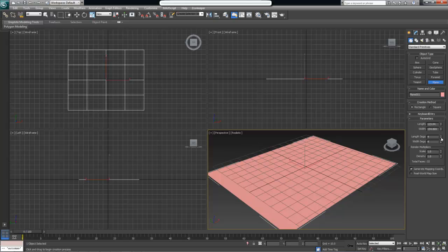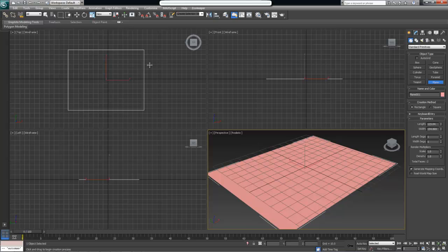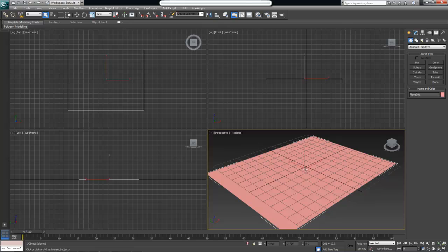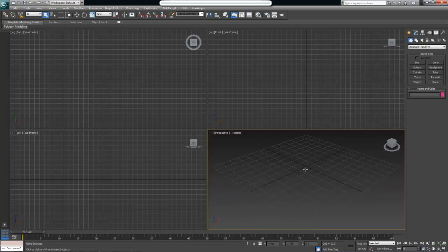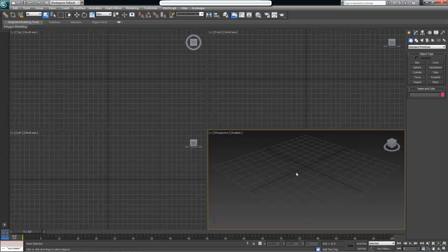For our tutorial, we will just use one polygon that joins all those four vertices together. So let me delete this 3ds Max plane and we can start creating our own plane completely from scratch, completely by hand using Lab.